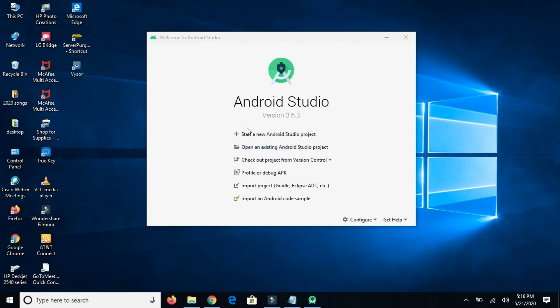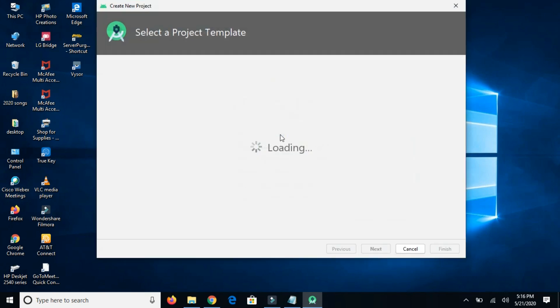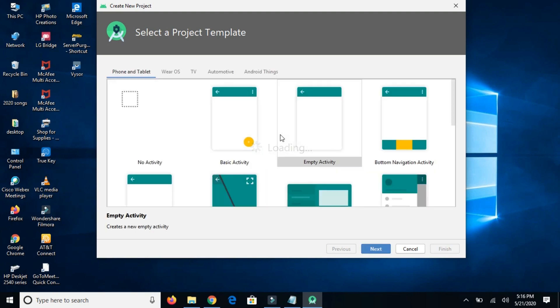Start a new project. It's loading some dependencies, asking me to select an activity type. So I am selecting empty activity, next.